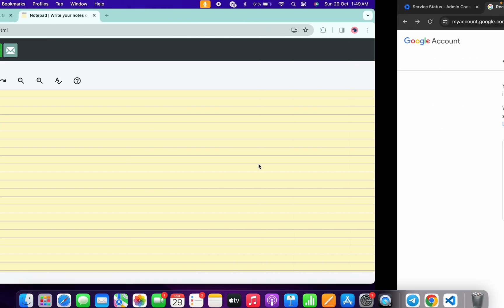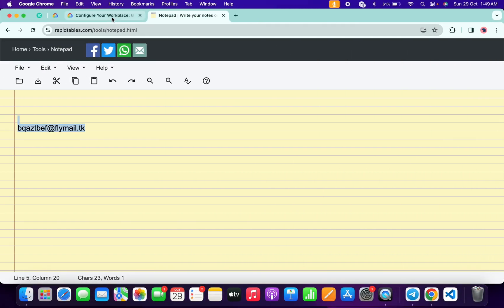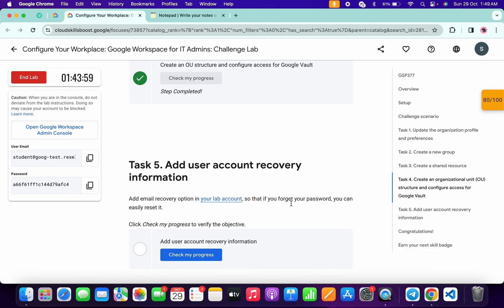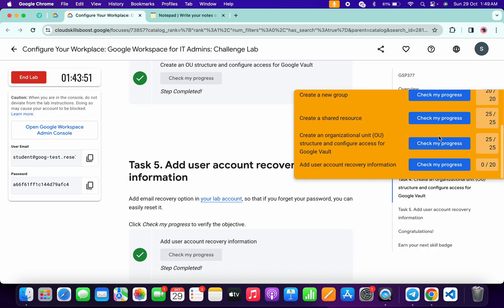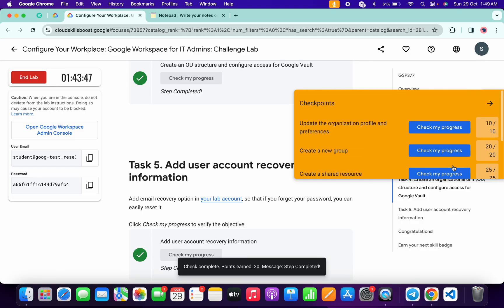Click on 'verify' and it's done. Come back to the lab instructions and click on 'check my progress' for task number five - you will get a score without any issue. That's the way we complete this challenge lab. If you still have any doubts, please let me know in the comment section. Thanks for watching and have a good day guys.